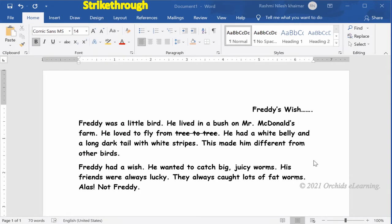To strike through text, select the text. On the Home tab, in the Font group, click the Strikethrough button. You will notice a line crossing the word.